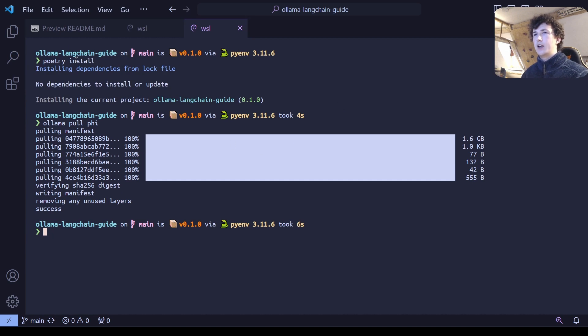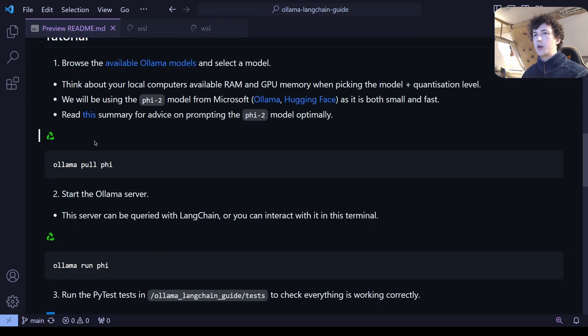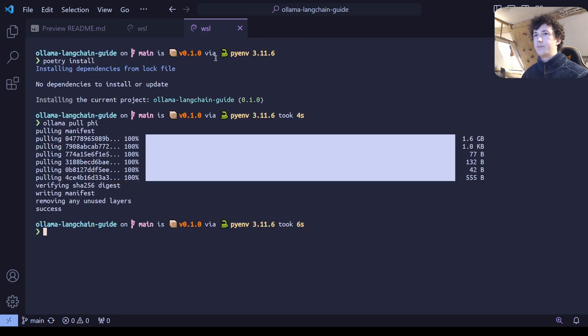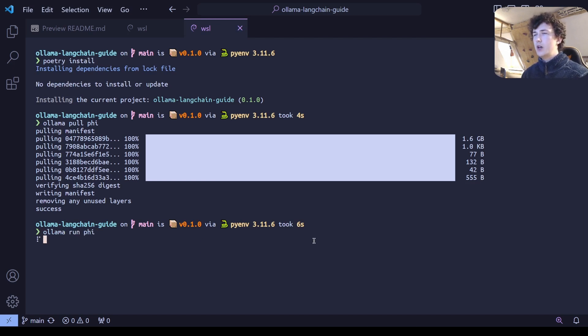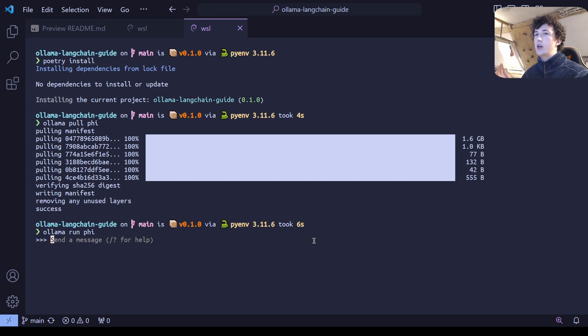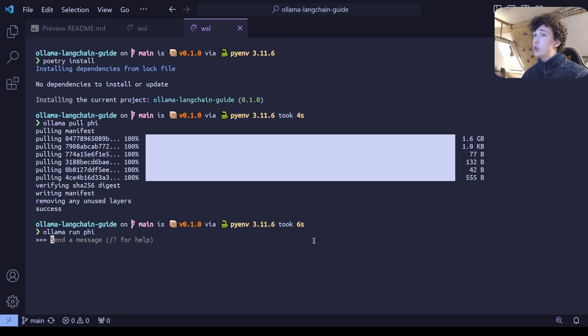Now that we've pulled down Ollama, we can actually start running the PHI2 model within this terminal and what we're going to see is a dialogue. Now, don't be confused, don't worry.